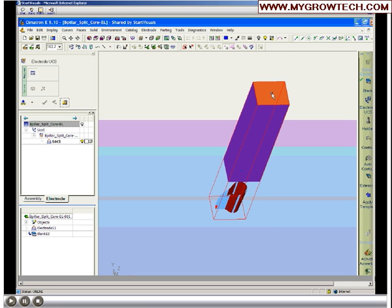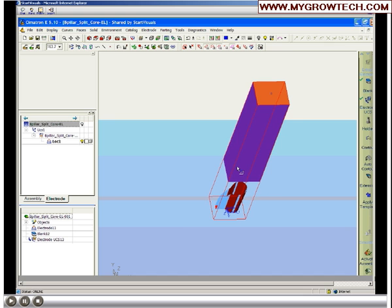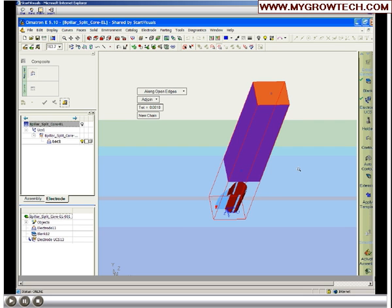That looks good. Now we'll tell the system where we want to pick the electrode up, or our zero location. It can be on the back of the blank, on the clearance plane, on the burn tip, any of the four corners on those locations, or a point you yourself determine to be the pickup point.